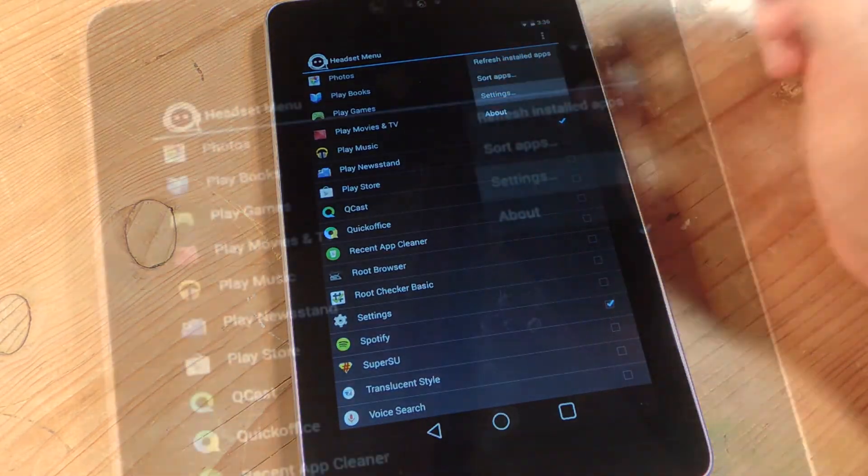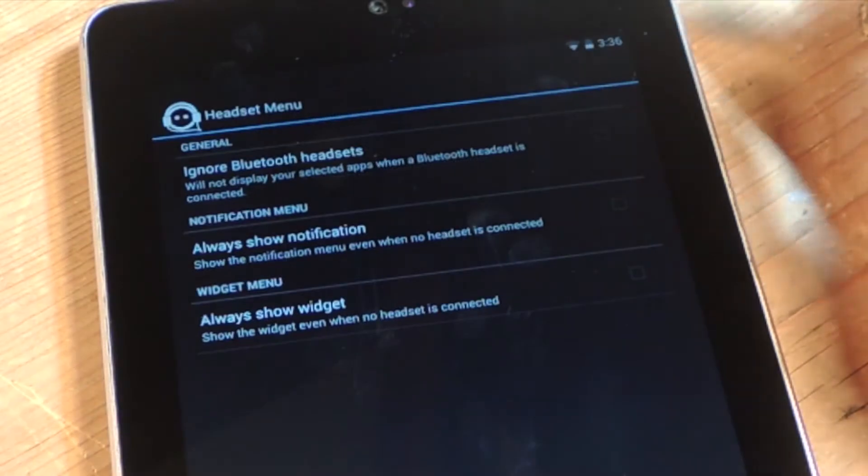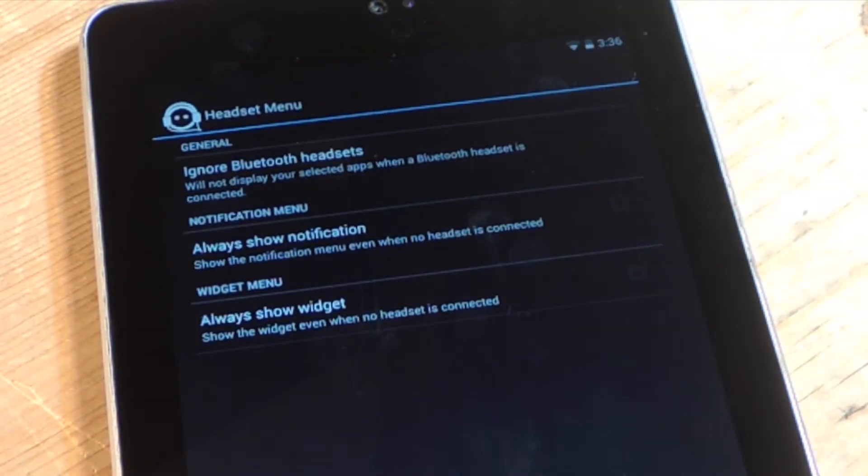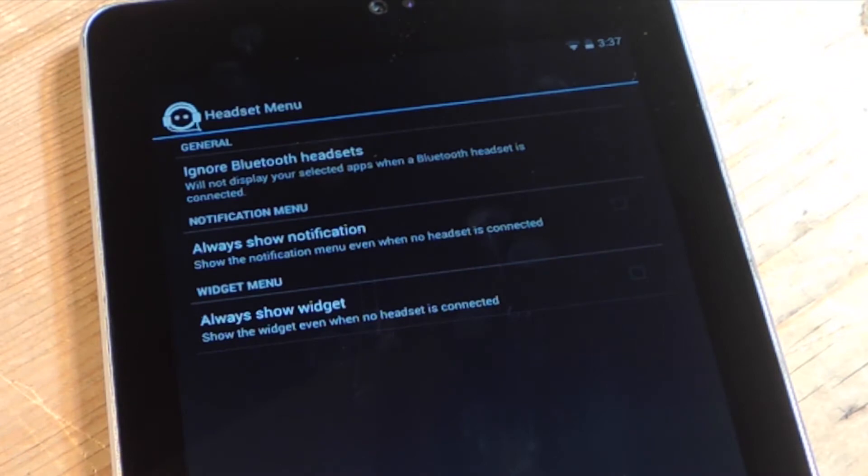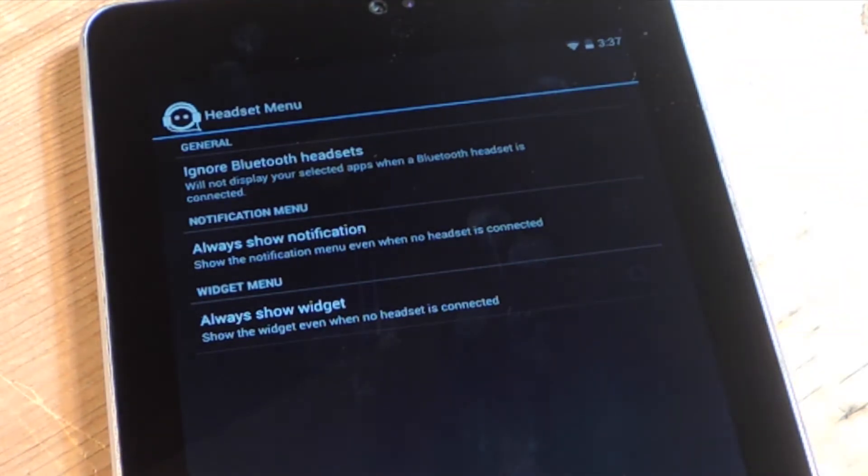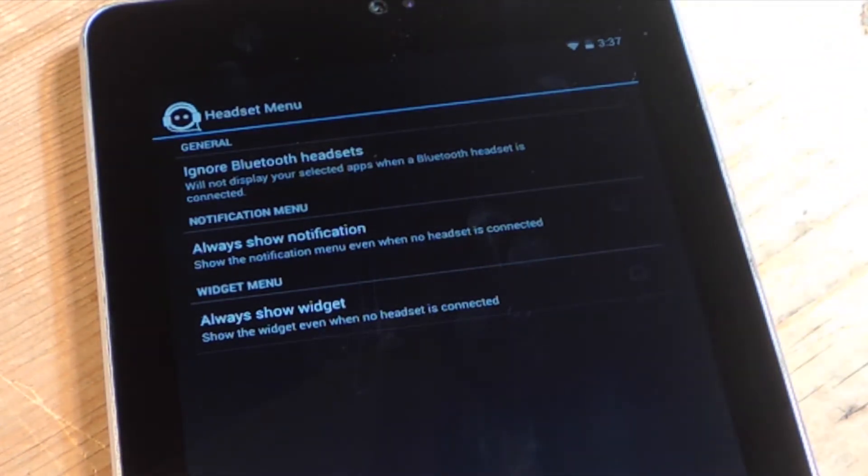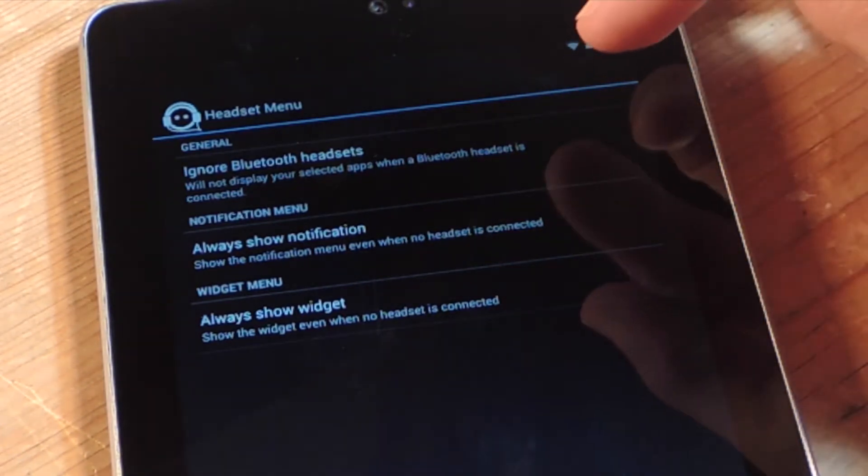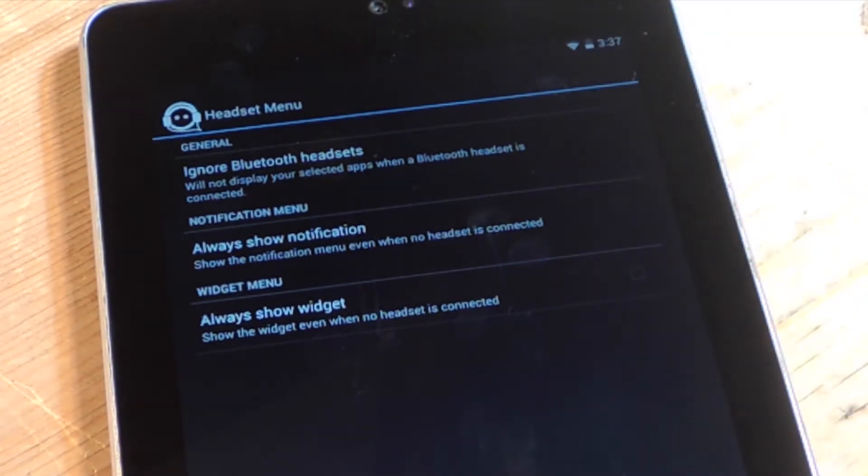Now, if you go into settings, there's some things you can actually tweak a little bit. You can ignore Bluetooth headsets. So whenever you plug in your Bluetooth, they won't bring this up. You can ignore it if you want. I don't really care.